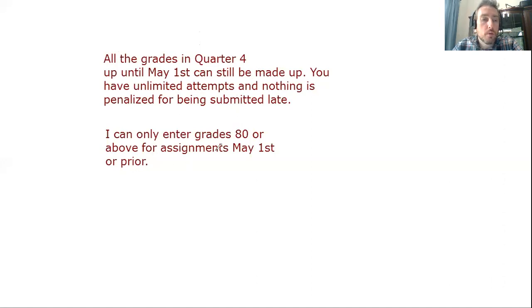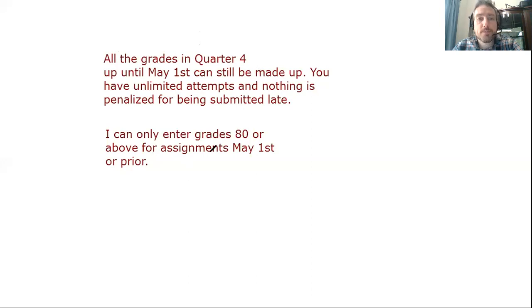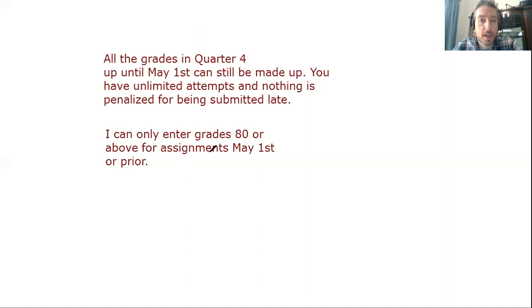So if you did an assignment, maybe you got a 50 on it, I can't put that in. So you can redo it. And if you get an 80 or higher, then I can put that grade in the grade book.